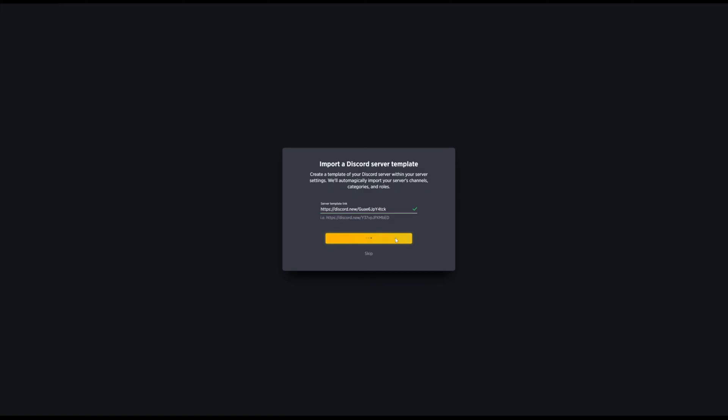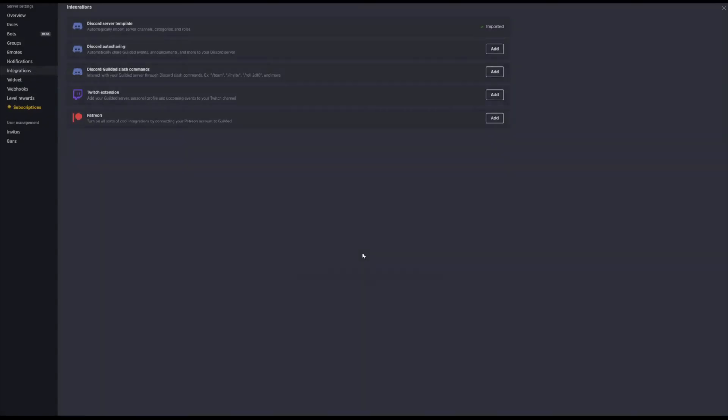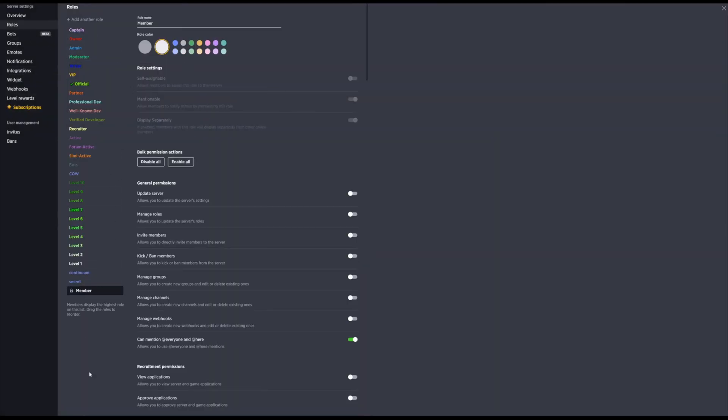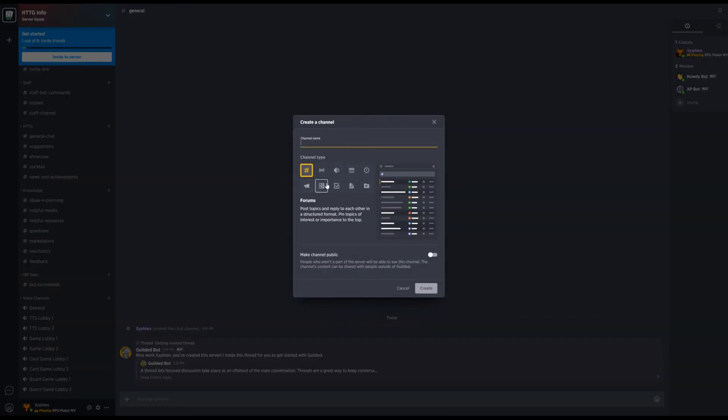You successfully just created the entire Discord in Gilded. Now you can go ahead and add sections that Gilded has that Discord doesn't, such as forums, calendars, etc.